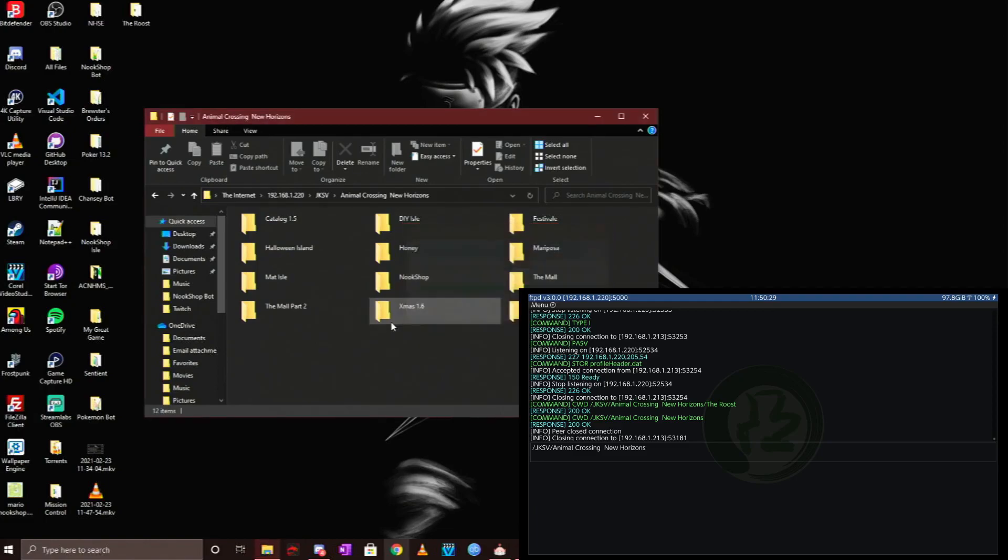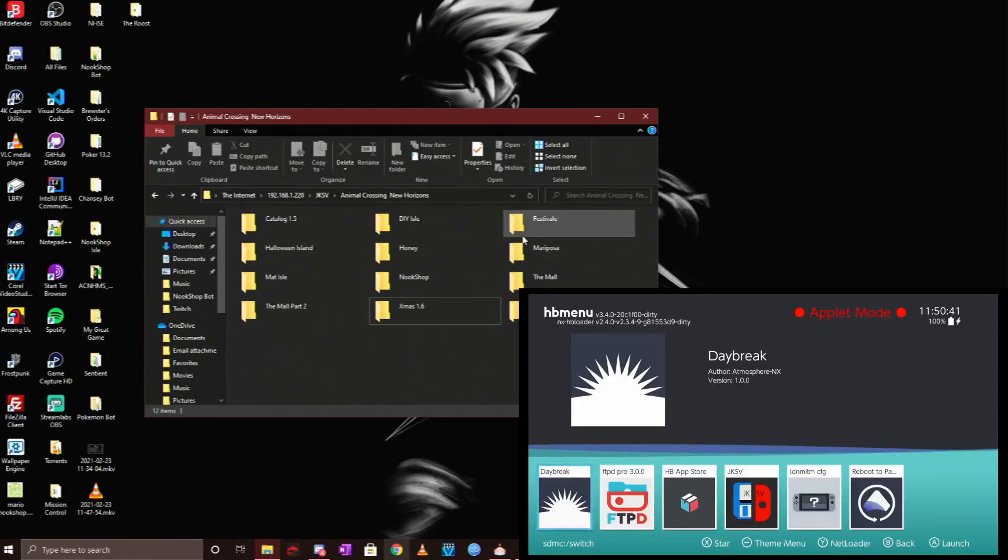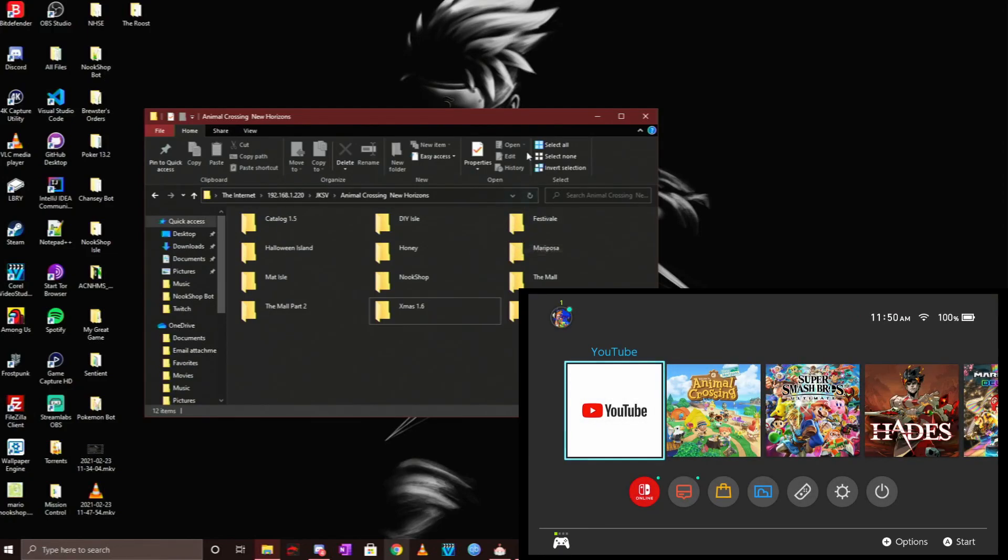Once you do all of that, that's pretty much it. You can X out of your window in FTPD Pro by clicking the plus button on your controller. You can click the home button to get back into the main menu. Once you're there, go back to the homebrew menu, and after you restore your save file, you can launch the game.